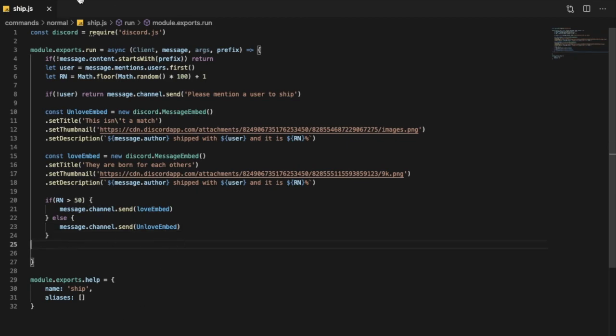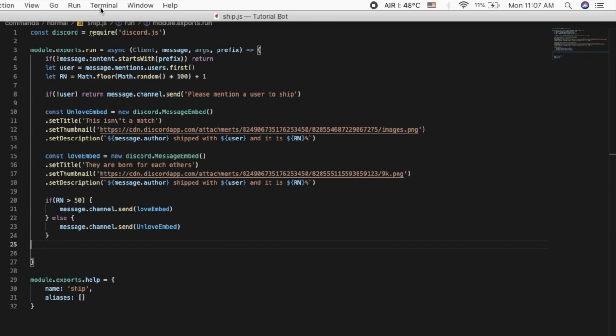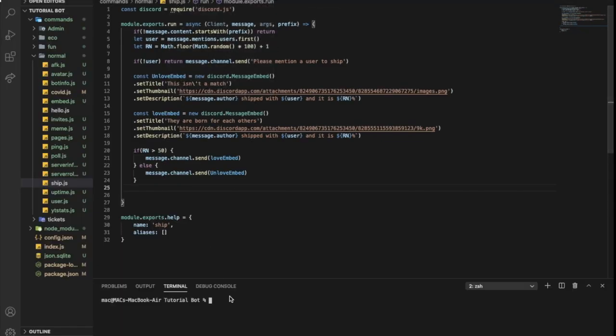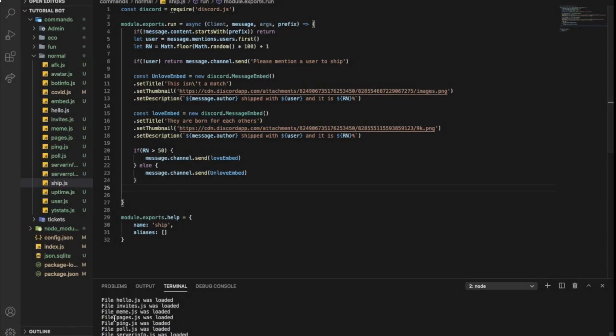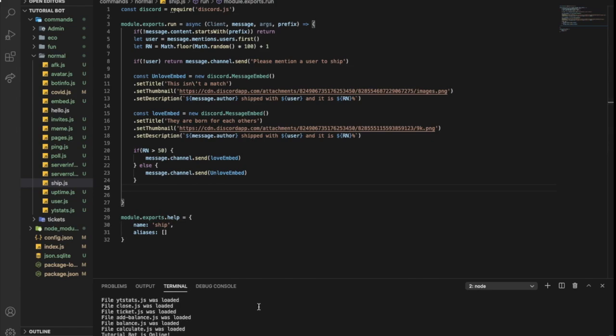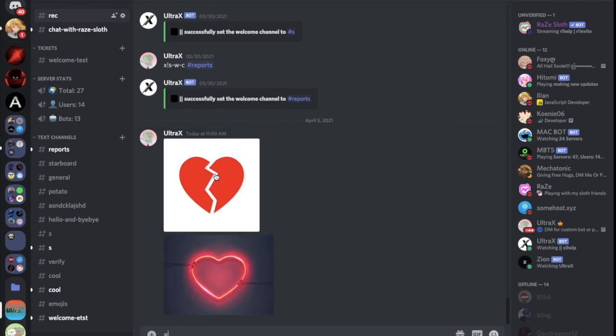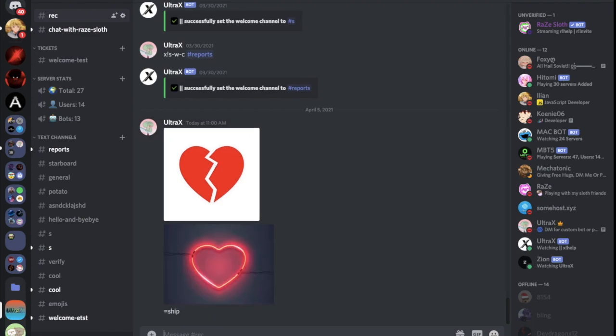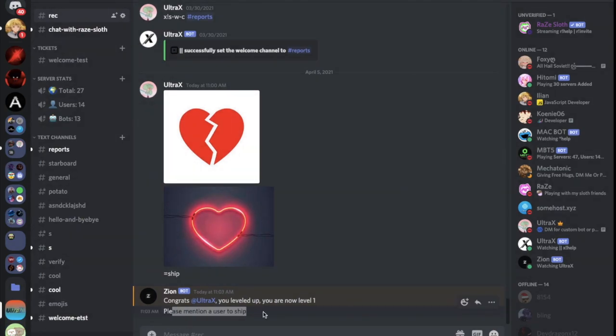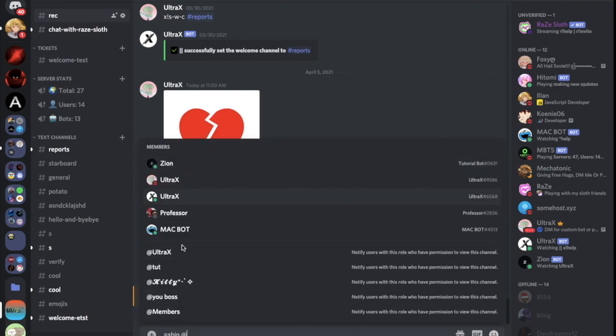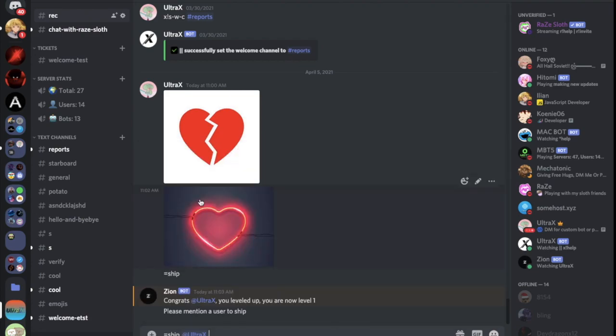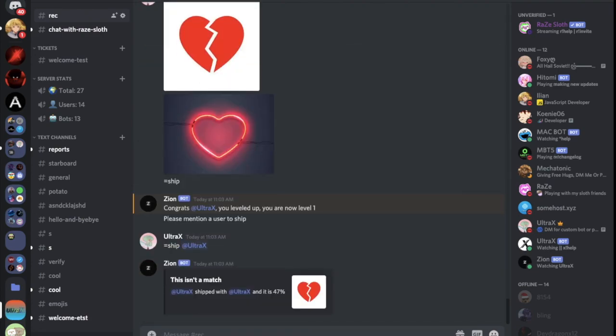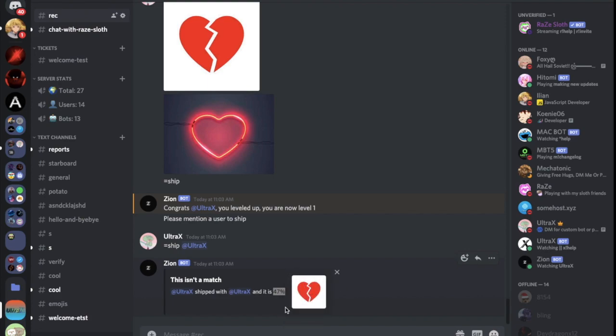Let's try this command actually right now, it should be working. So module.exports, let's put equal ship without mentioning anyone. It should - here, as you can see, please mention a user to ship. So if I did ship, I'll try MEE6. This isn't ship sadly. So as you can see I got less than 50 percent with this broken heart image, you know.